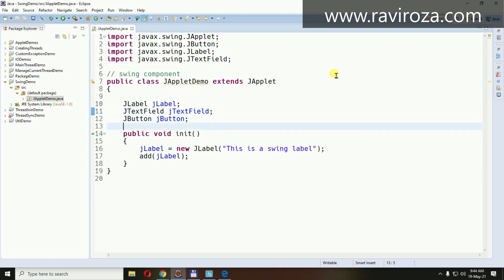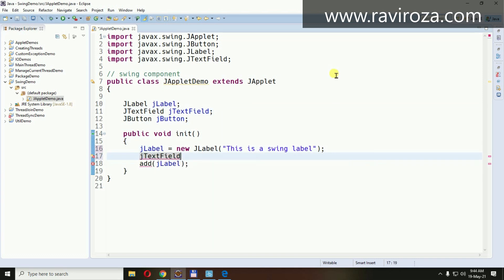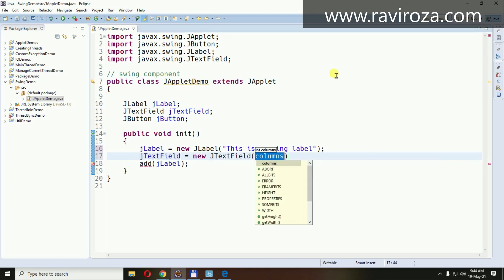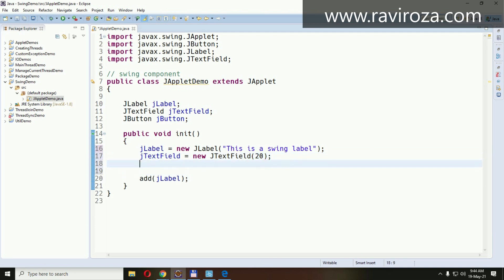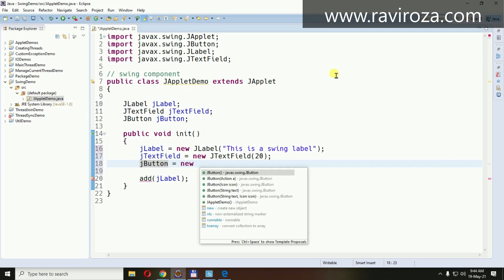Let's close this one, which is a good thing. Now let's initialize the other components. Let's say jTextField equals new JTextField. Let's say number of columns is 20. Then jButton equals new JButton.